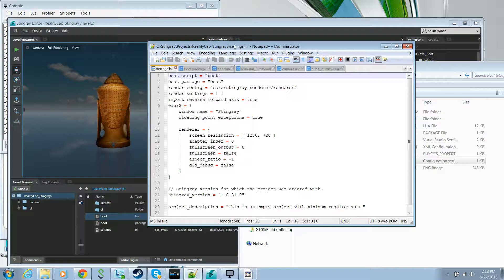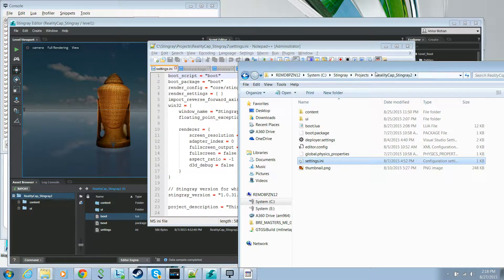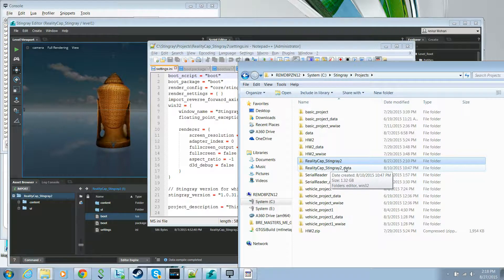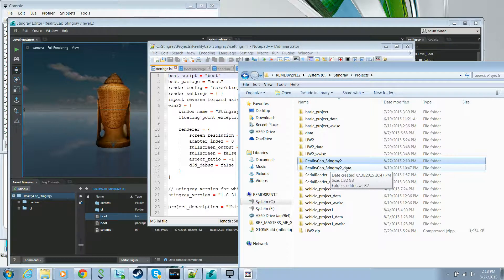Now let's examine a few important concepts around Stingray. When you create a new project, Stingray will automatically run the data compiler and create a project-name underscore data directory. The data compiler is a separate system that compiles your assets into binary blocks of data that are sent to the Stingray engine by the Stingray file server.